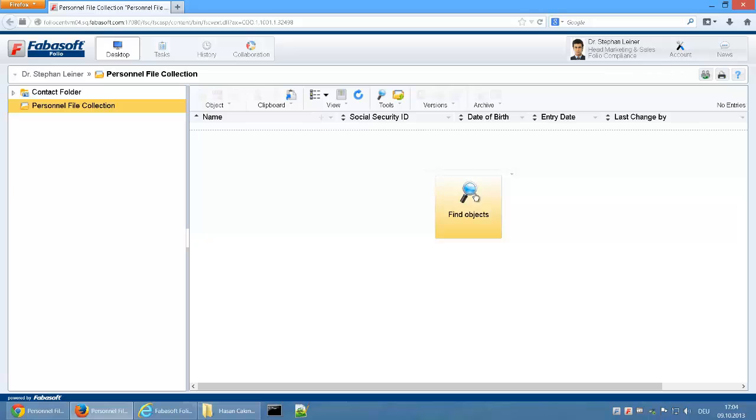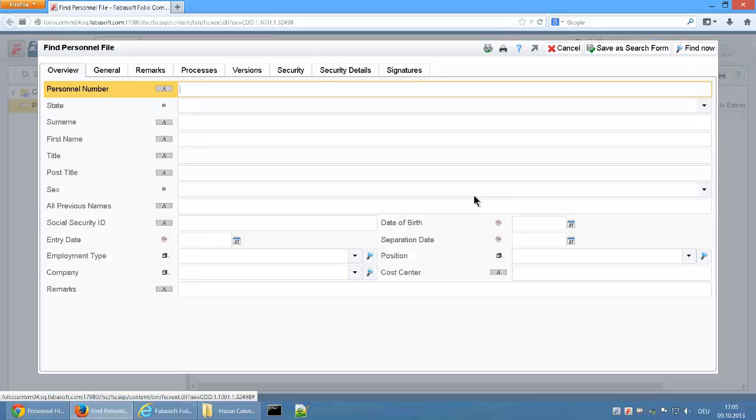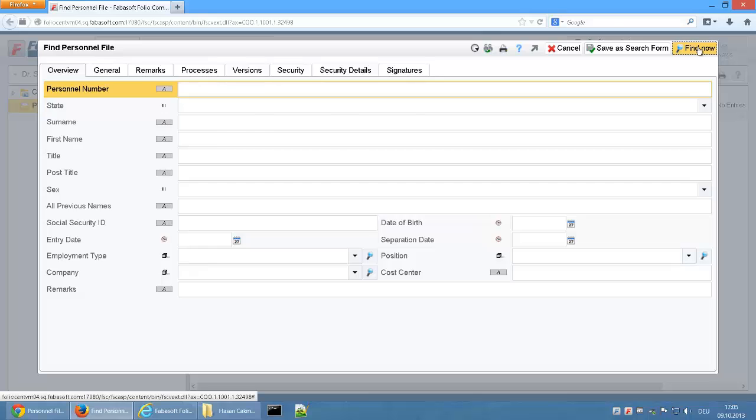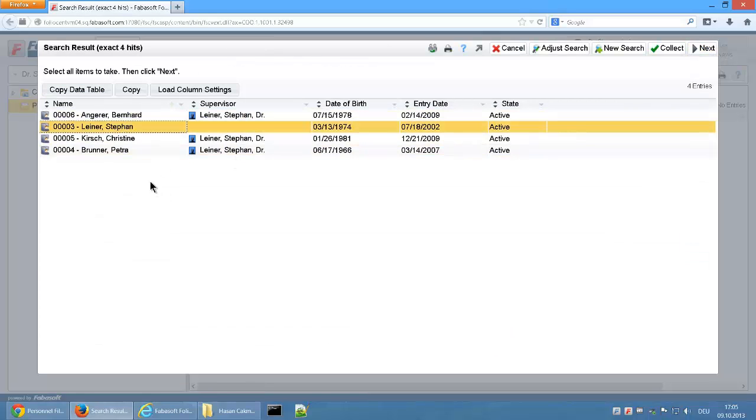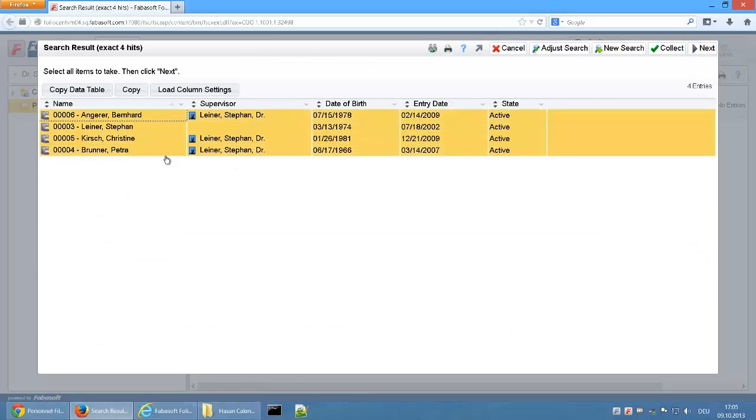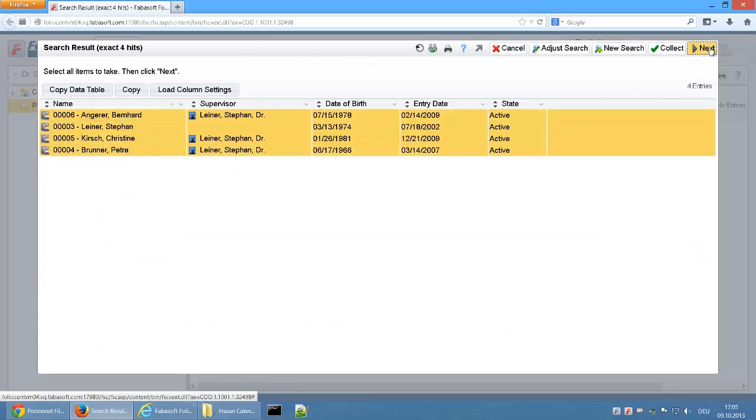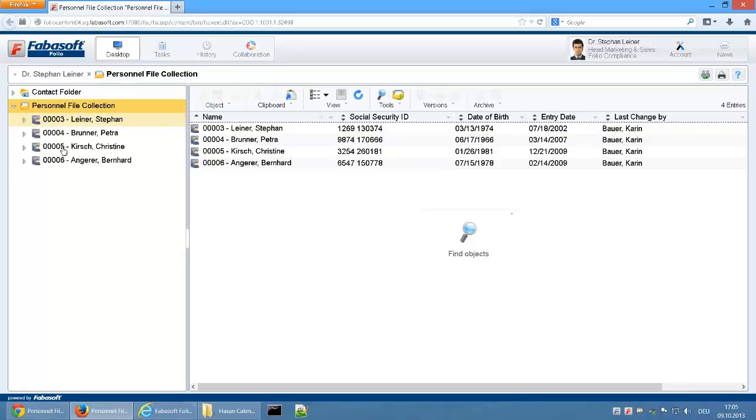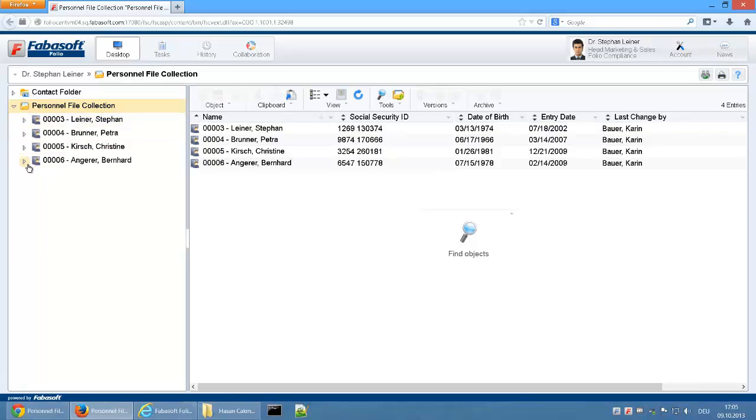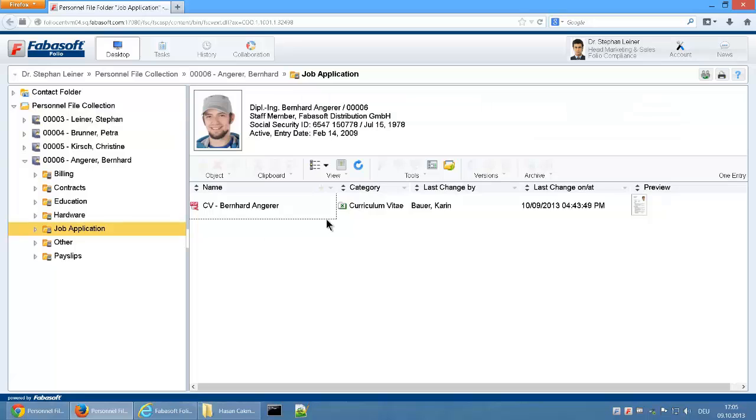Via the search button, he can start to search and find his own personnel files and those of his employees. He therefore, for example, has access to the application documents of his employee, Bernhard Angerer.